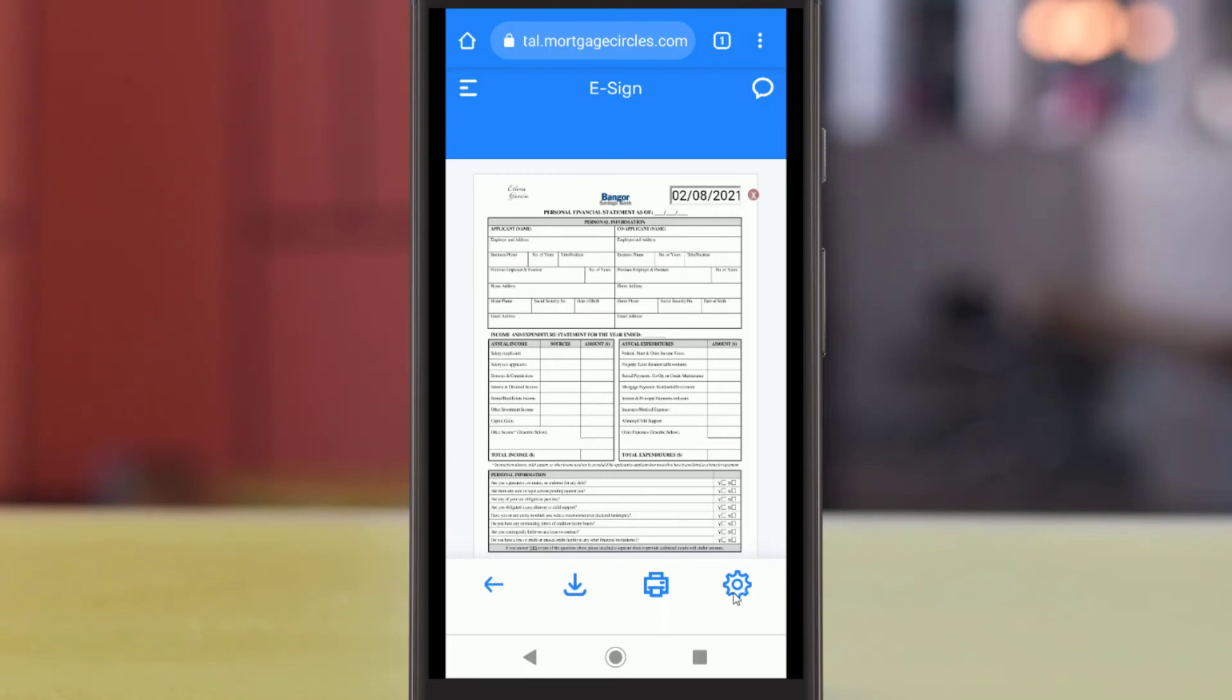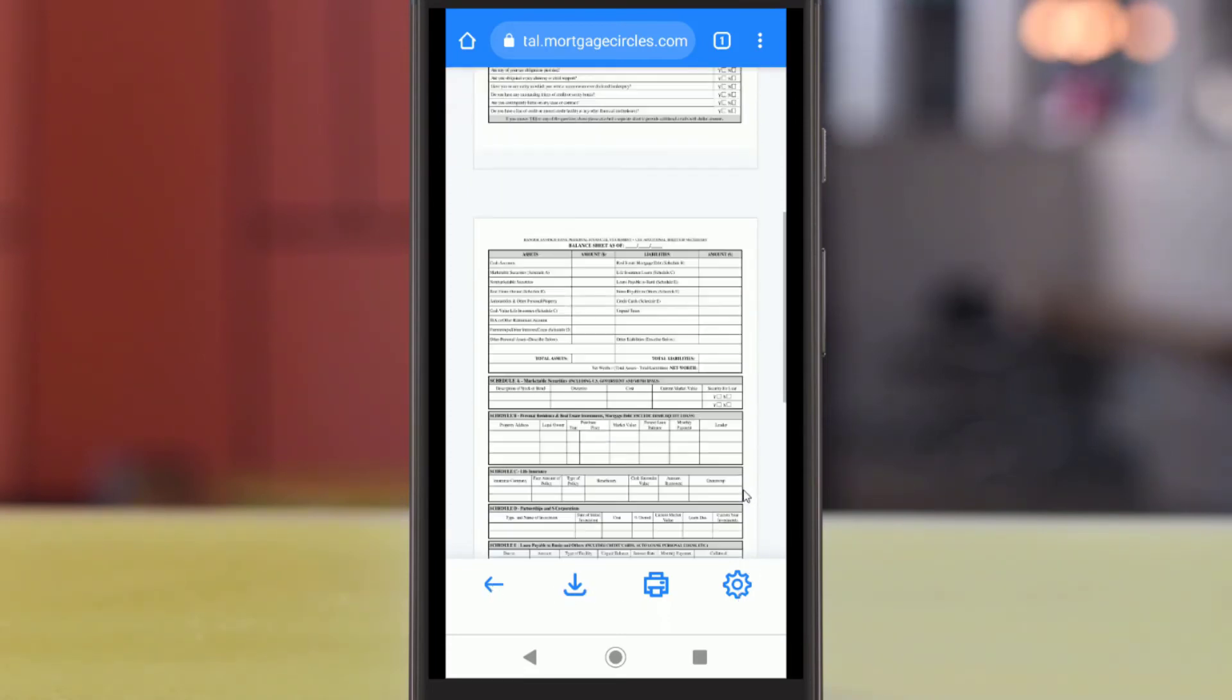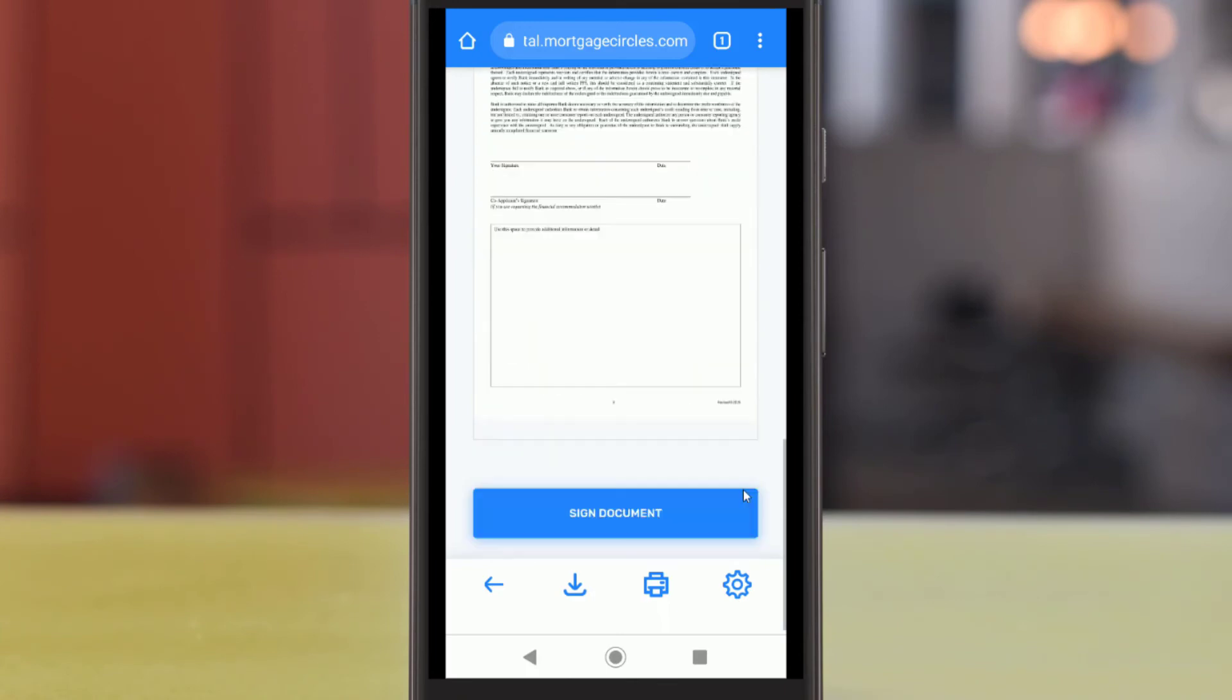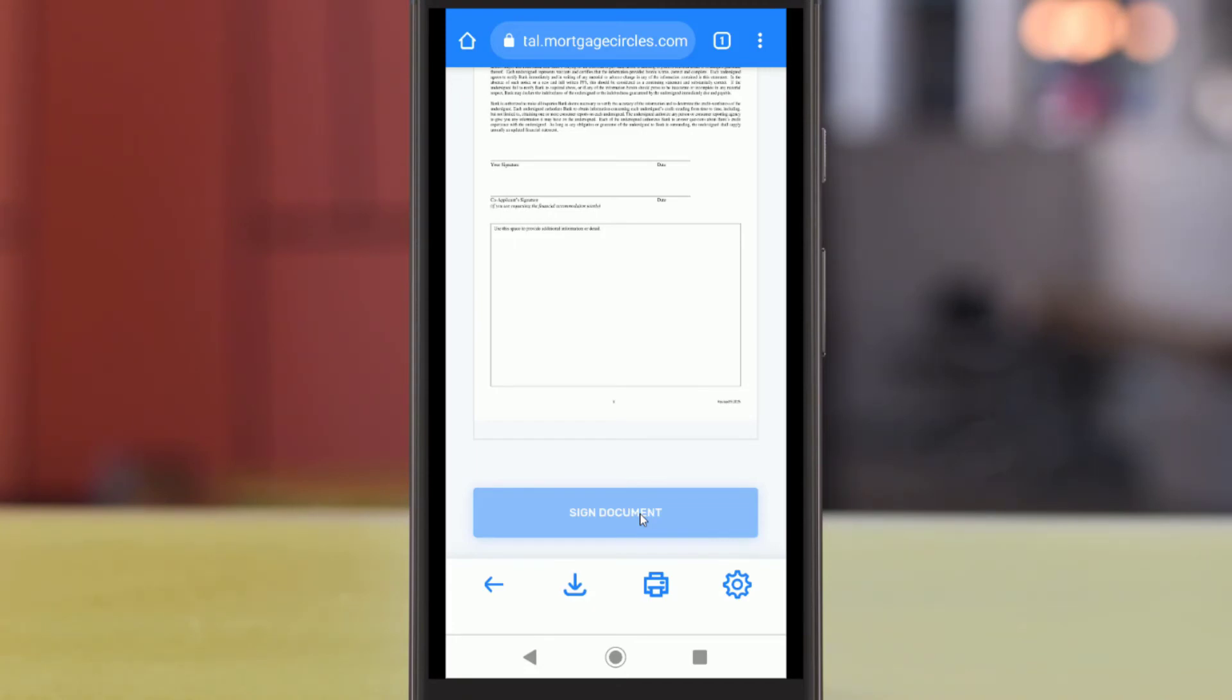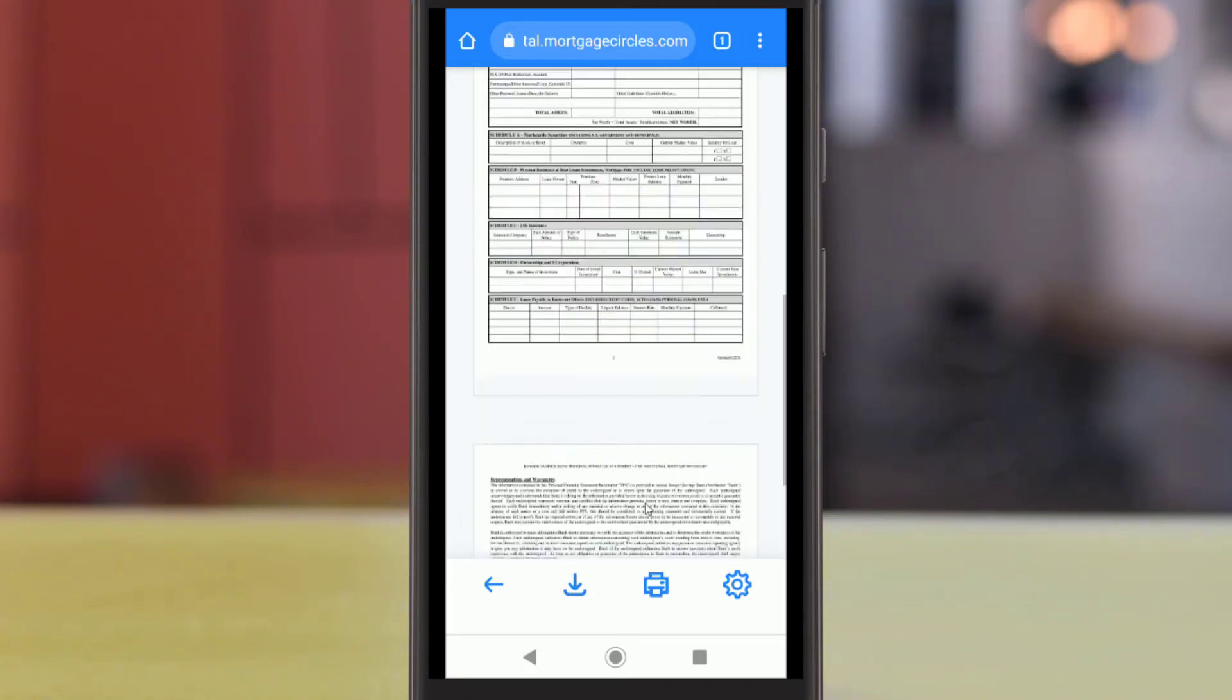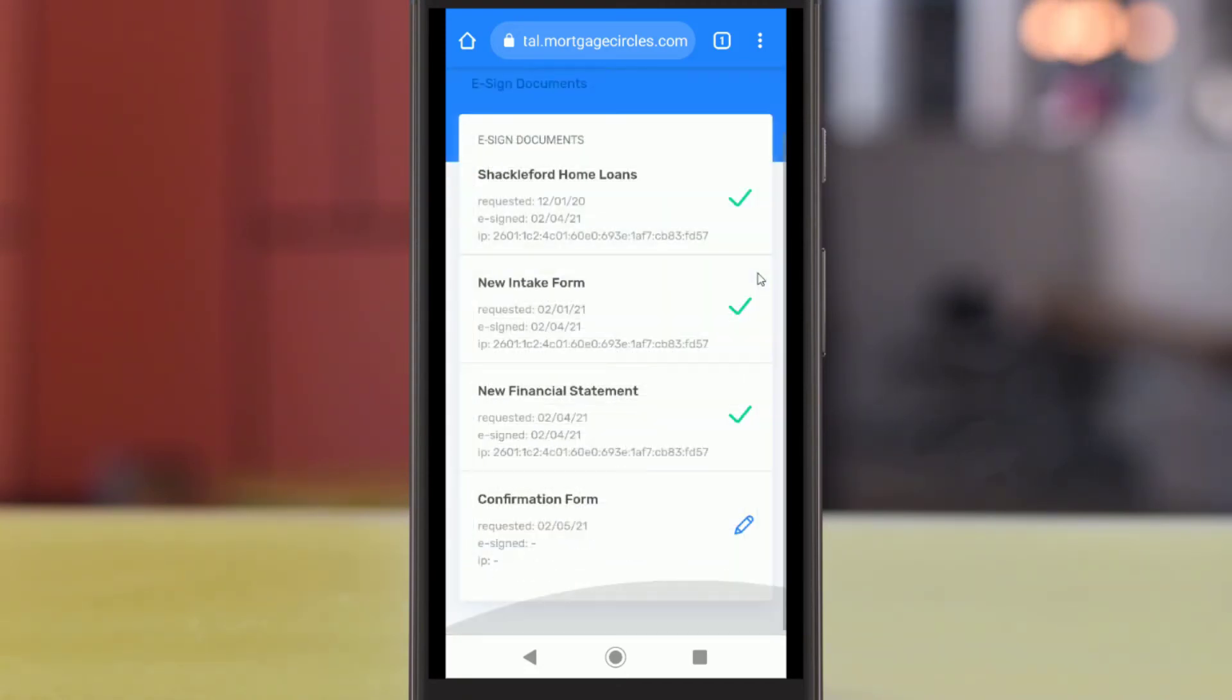You can also download or print the document using the icons below, and you can customize your signature using the gear icon to the right. Once you have successfully submitted the document, you'll see a green checkmark to the right.